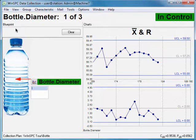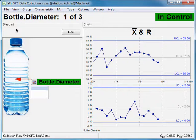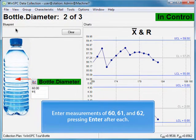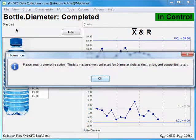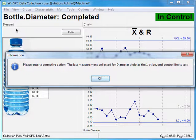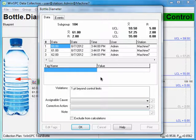Next, to supply diameter data that is in violation of the 1-point-beyond-control-limits test, enter 60, 61, and 62, pressing Enter after each. This is the message box trigger that you set up. Notice that the placeholder text has been replaced by the Diameter characteristic. To dismiss this message, click OK. And this is the Prompt for Notes trigger you set up. From the corrective action list, select Monitor for Continued Variation.